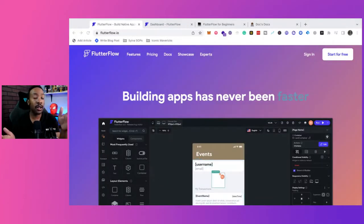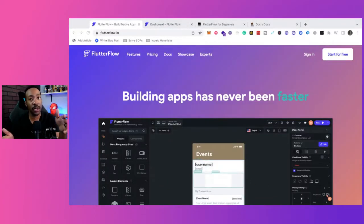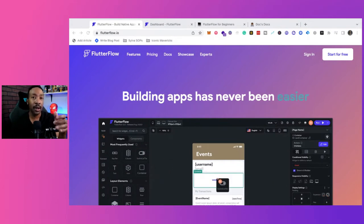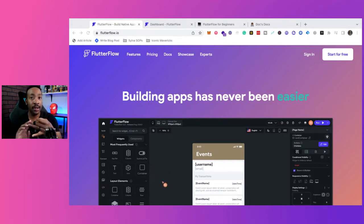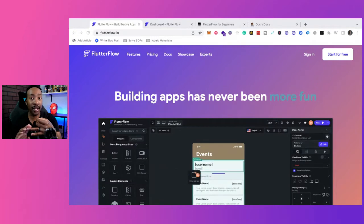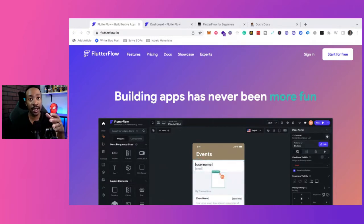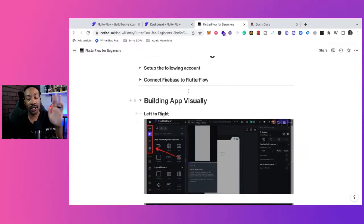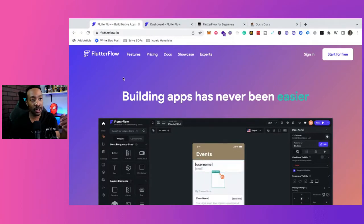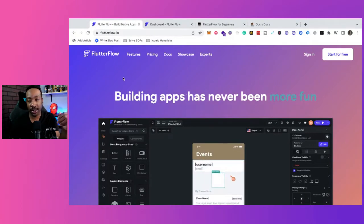In this video, we're going to be talking about how to get started with Flutter Flow, and this is for the complete beginner. We're going to talk about how to create an account, the basic format of Flutter Flow, and how to use the different elements. If you'd like to follow along, I have a beginner's guide that walks you through all of the things, how I do this with my students. But if you want to just watch the video, that's totally fine.